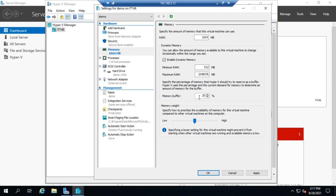The Memory Weight setting comes into play when there's contention between virtual machines. If four VMs all want more memory than is available, you have to decide who gets it. Adjust the memory weight so higher-priority servers get a higher weight, while lower-priority servers like a print server — where it's okay to run a bit slower — get a lower weight.